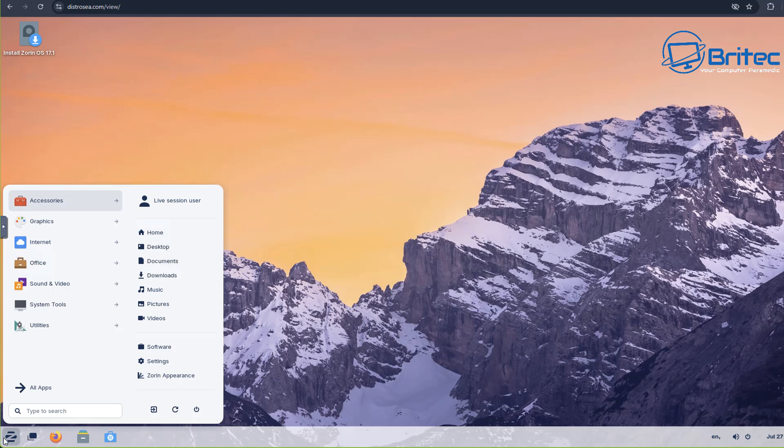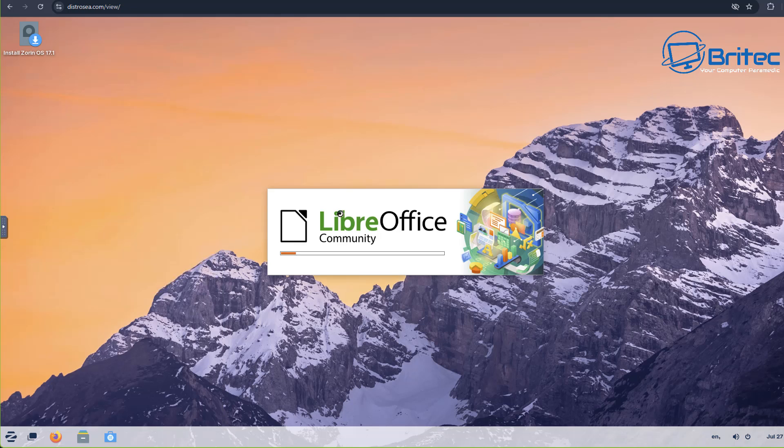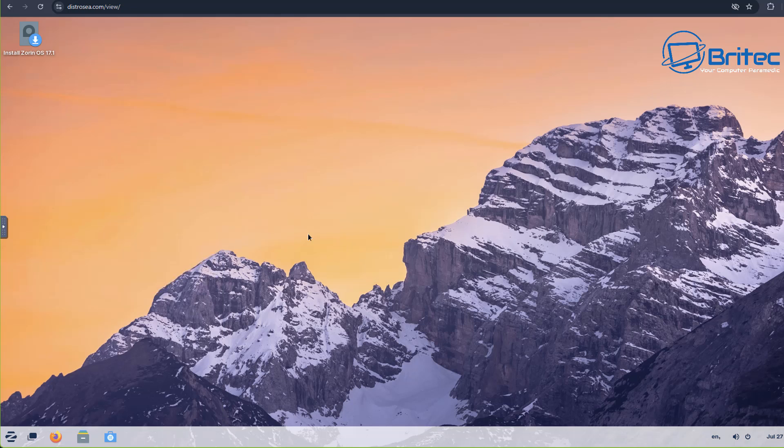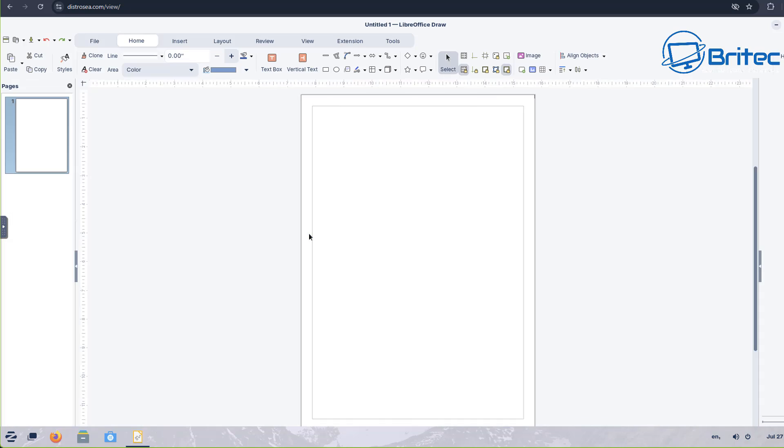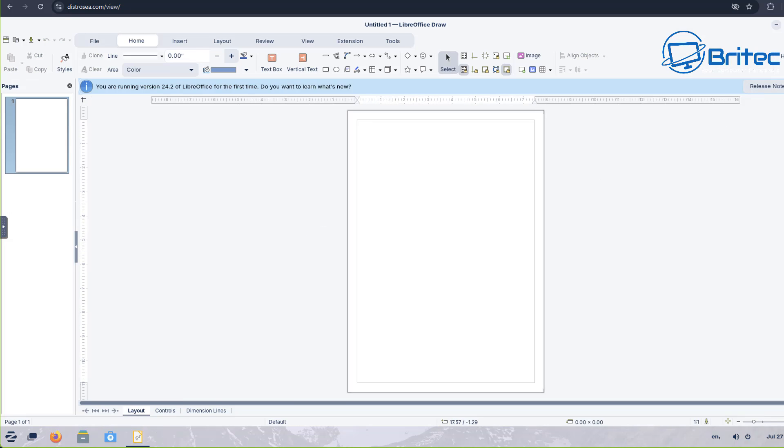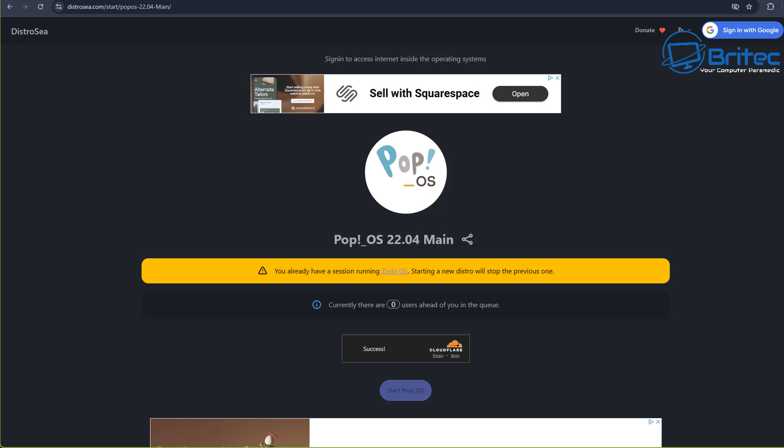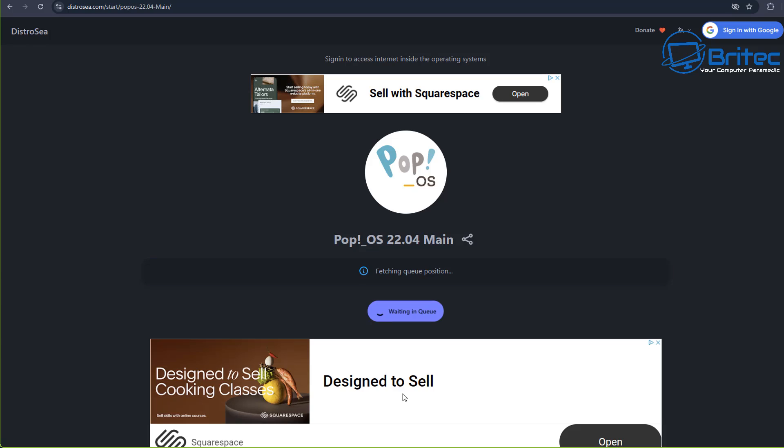At the end of the day the choice is going to be completely yours what distro you want to try out. It is going to be a little bit alien to you because obviously you're coming from Windows which is a completely different operating system. But if you're in this boat where you have an old computer and you can't afford a new computer, and Windows 10 end of life is coming in October 2025.